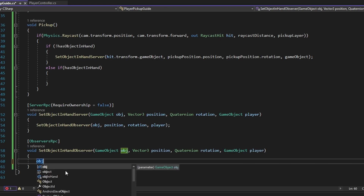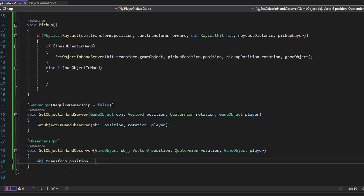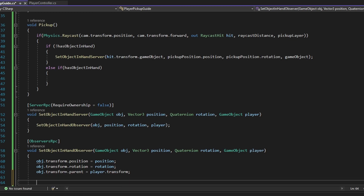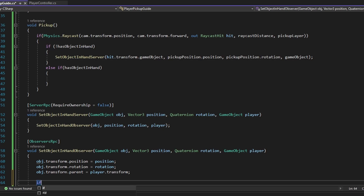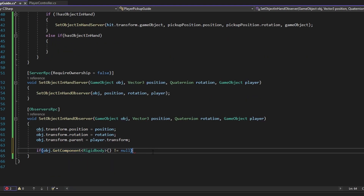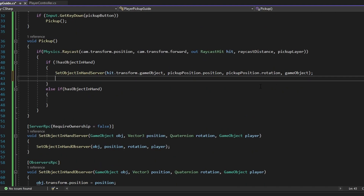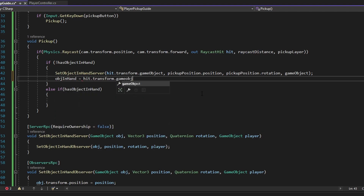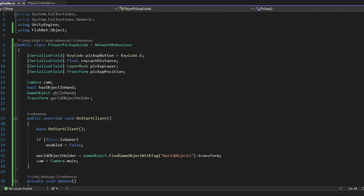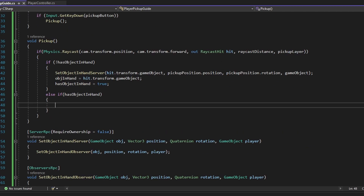So now we're calling to the server and the server is calling it to all observers. Keep in mind that for observers to work, it's important that your player has the NetworkObserver component on it. Now, what do we do when we receive this data? First, we set the object's position to the position we sent through, and likewise for the rotation. We set its transform parent to the player — this is why we send the player through. Since we also have rigidbodies on them, we check if object.GetComponent<Rigidbody>() is not null, and if so, set isKinematic to true. Then we set objectInHand to hit.transform.gameObject and set hasObjectInHand to true.